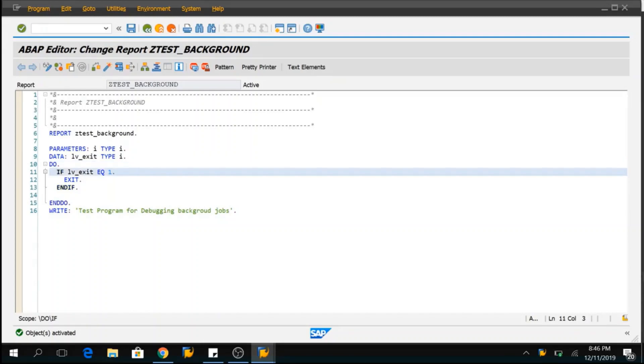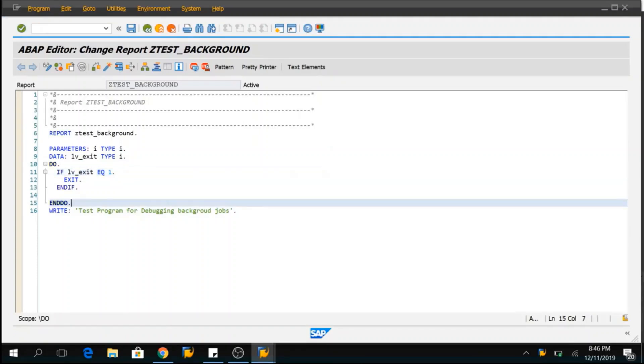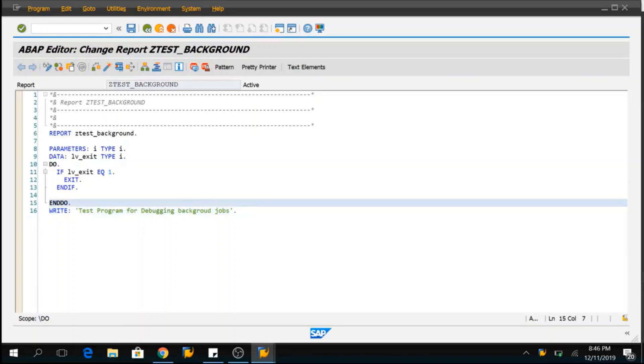When the program is executed in background, there is a processor will be running for this program. So, we need to catch hold of that processor and come to the debugging mode and we can change this variable to value 1 and we can come out of this loop and continue with our execution of the program. This is how we can take control over the program which is running in background mode using infinite loop. So, let me show you how it works.